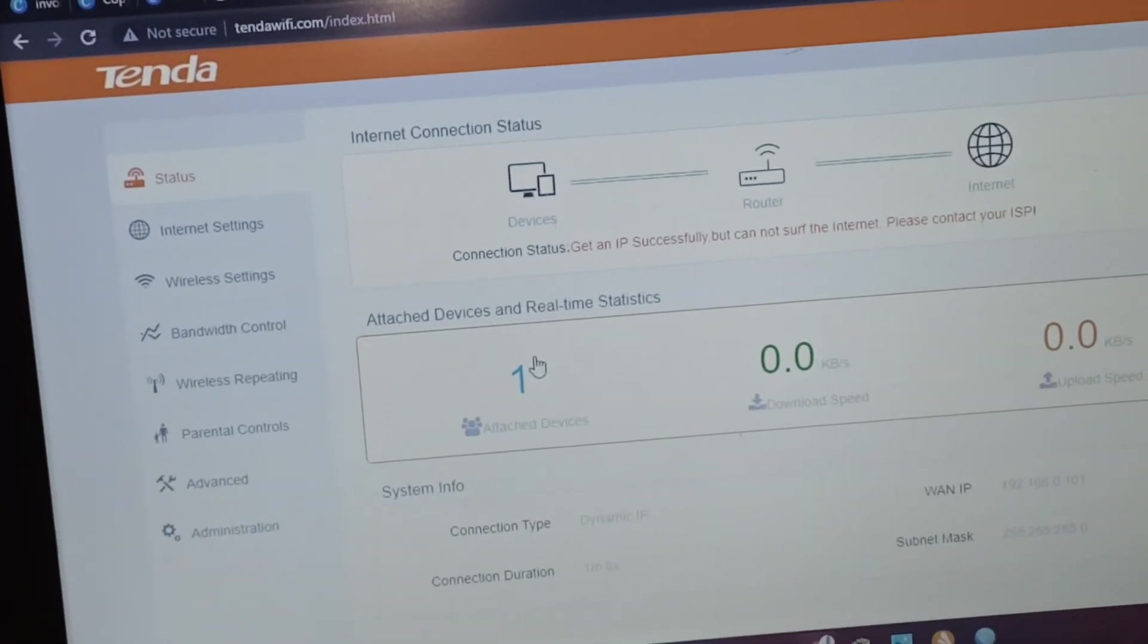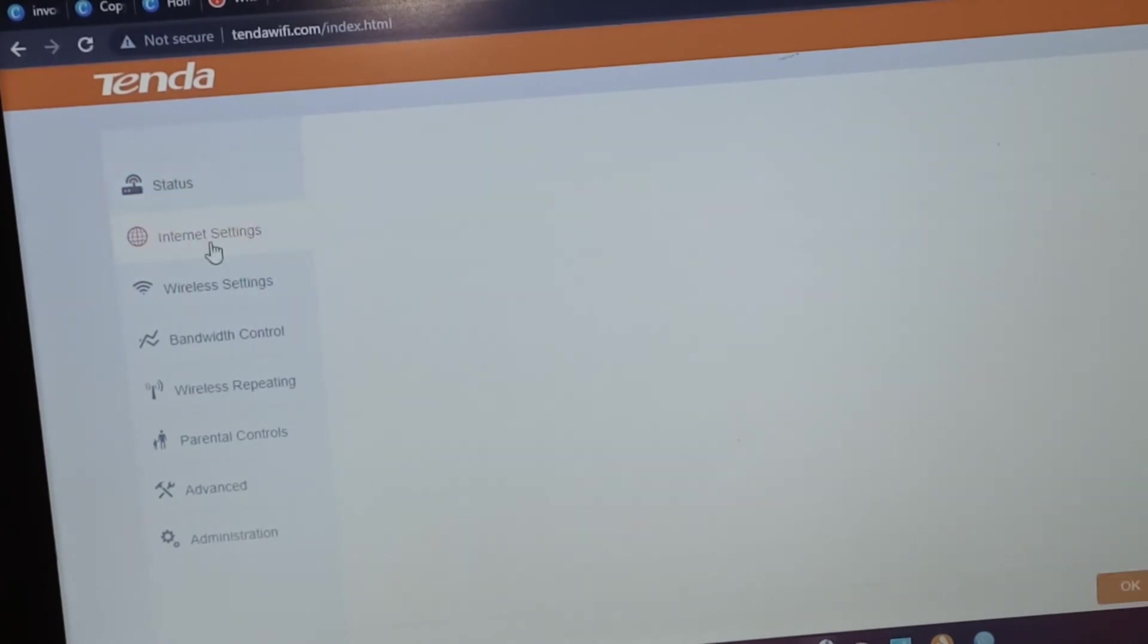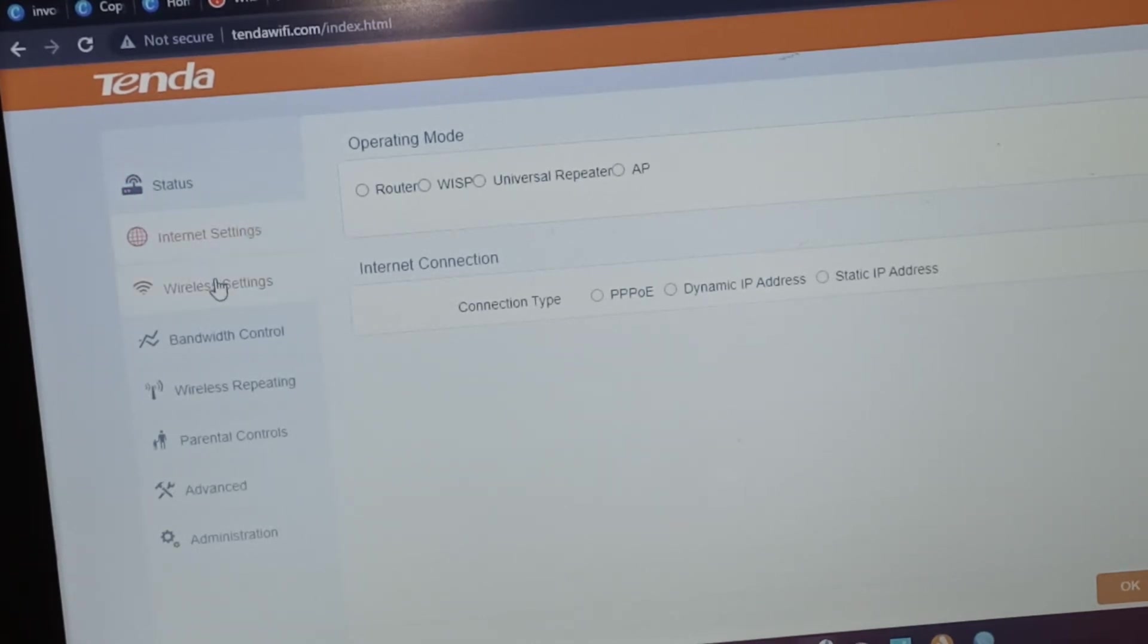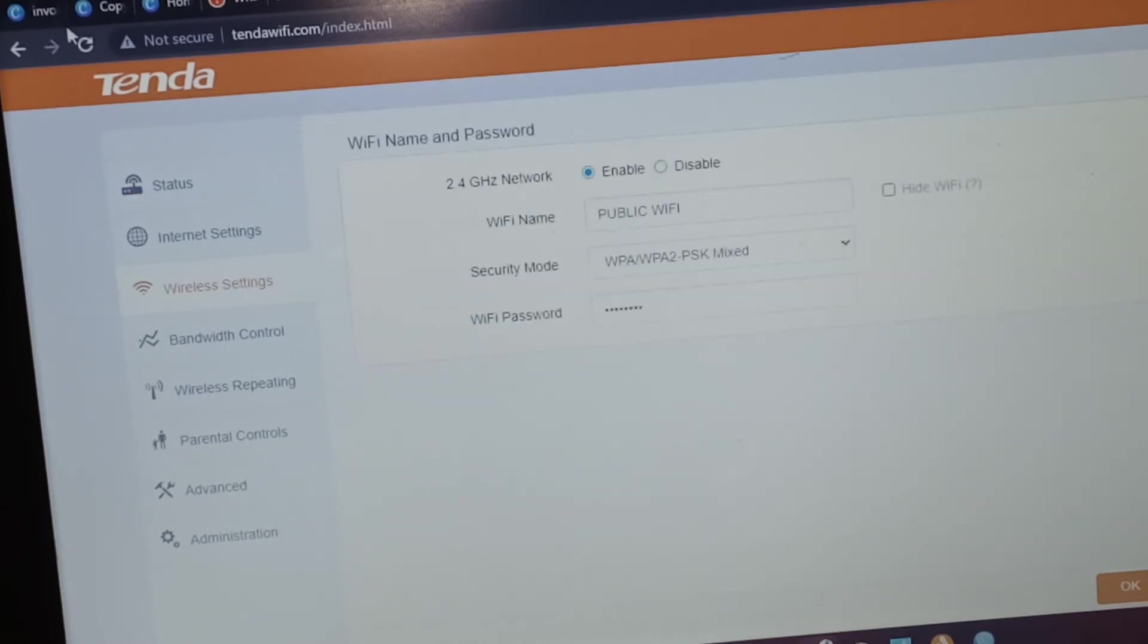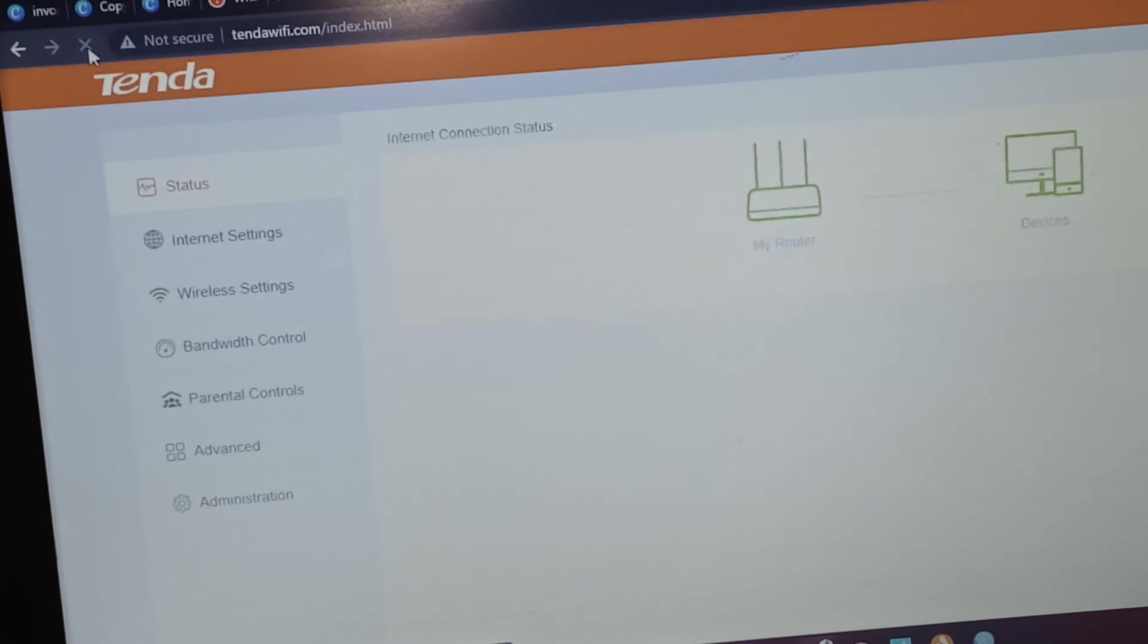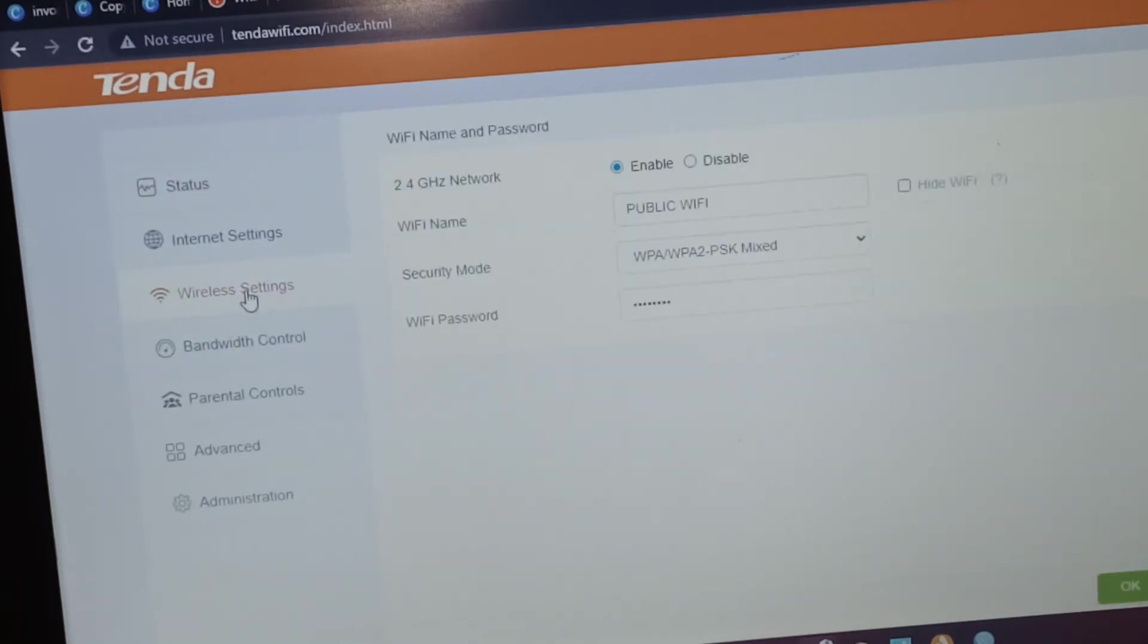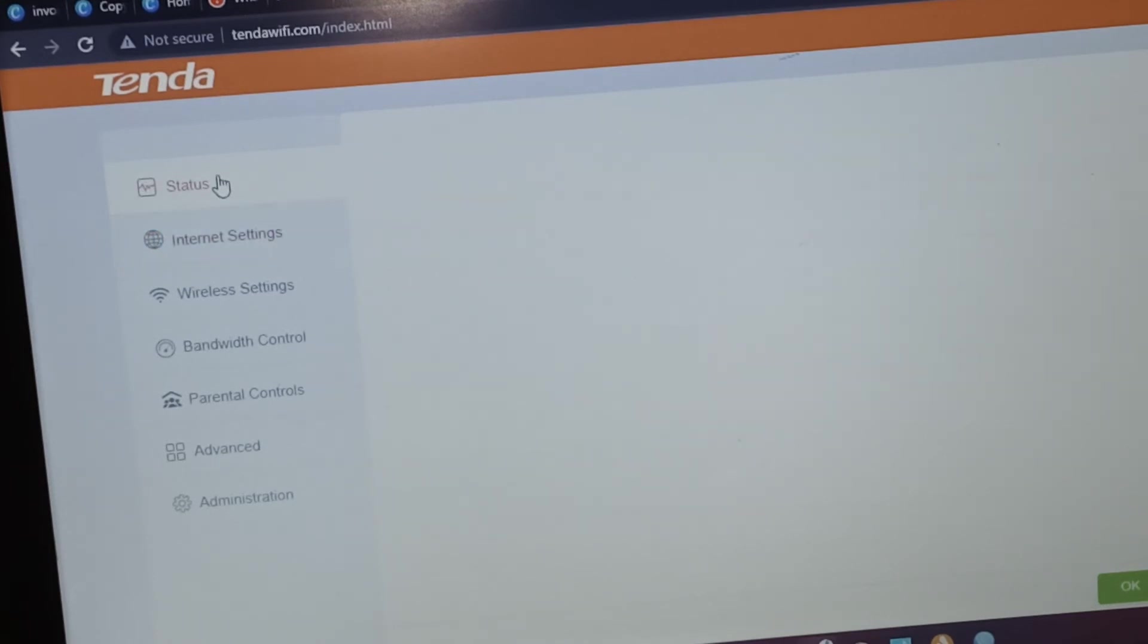Let's see the connection. So we are still connected to the Public Wi-Fi. Let's confirm that by checking the wireless. Yeah, we are on the Public Wi-Fi. Internet Settings, Status.